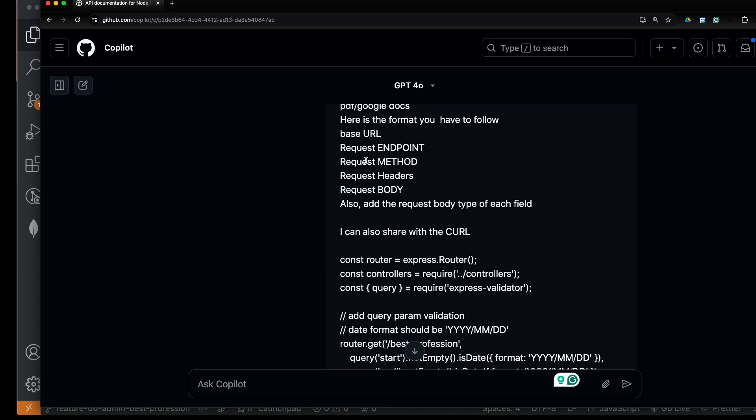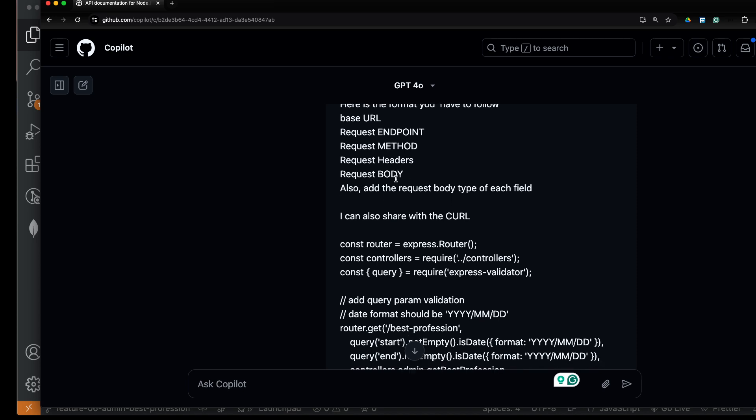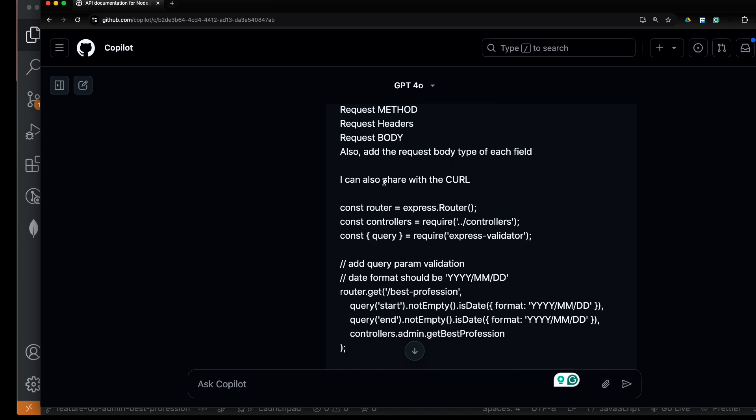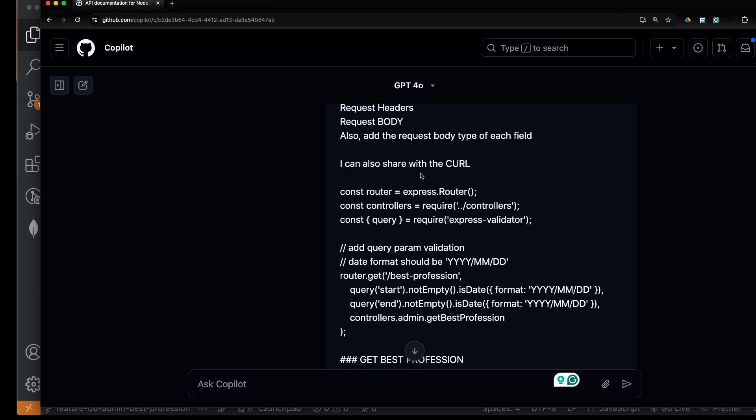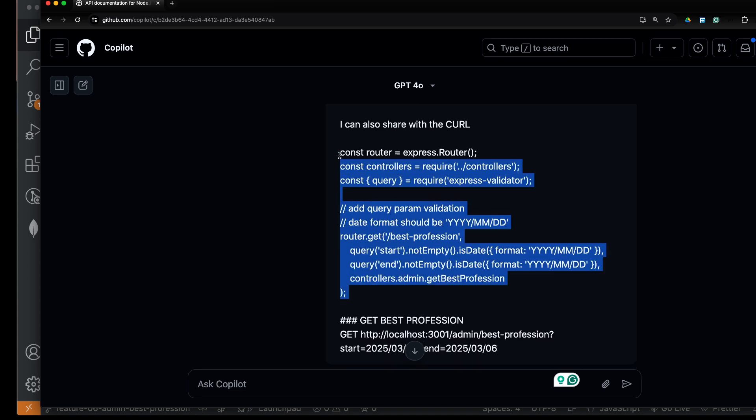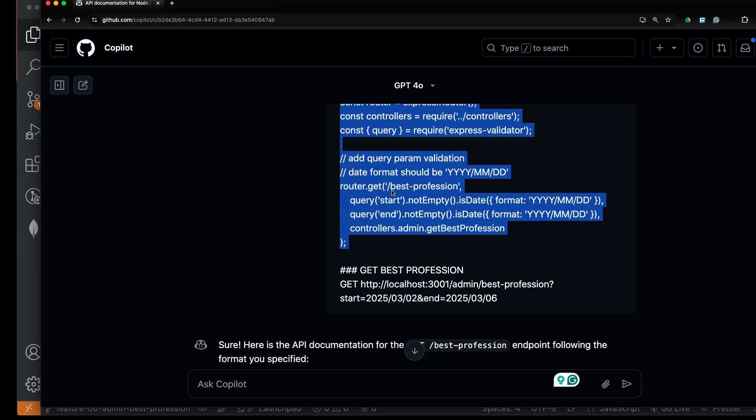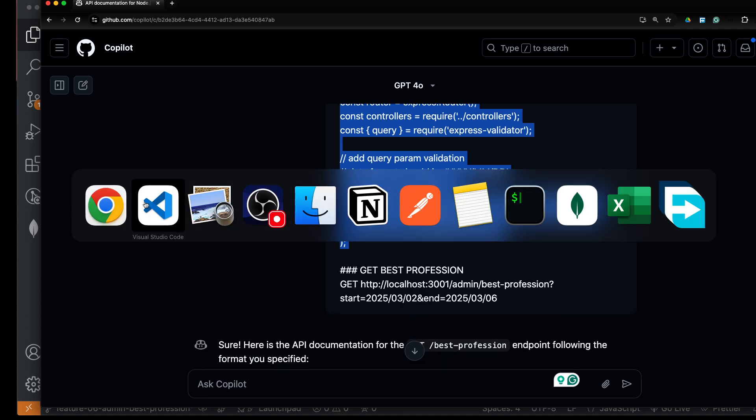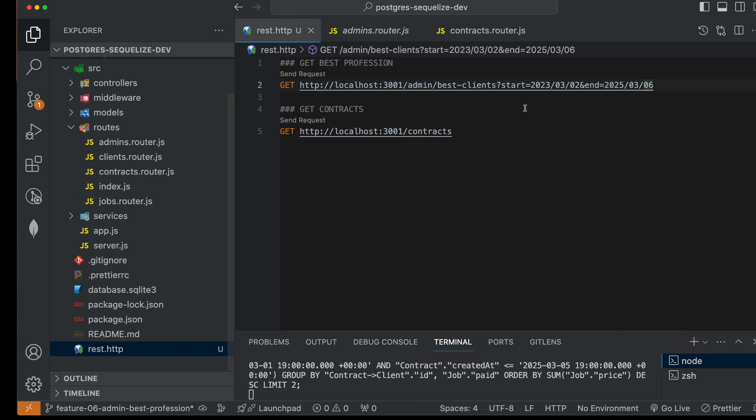Base URL, request endpoint, request method, headers, request body—and also add the type of each request body field. I just pasted my route body request validation code. You gotta provide the same here. If you are using Joi, you gotta provide the Joi validation code, and then you provide your API endpoint.